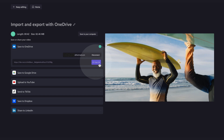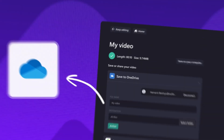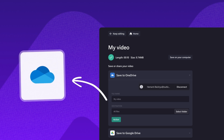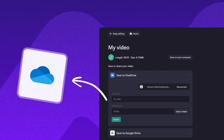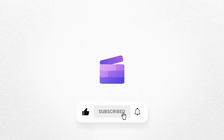And it's as simple as that. That's how to add your personal photos and videos into Clipchamp using our secure OneDrive integration. If you like this video, don't forget to like and subscribe to our channel for our weekly how-to videos.